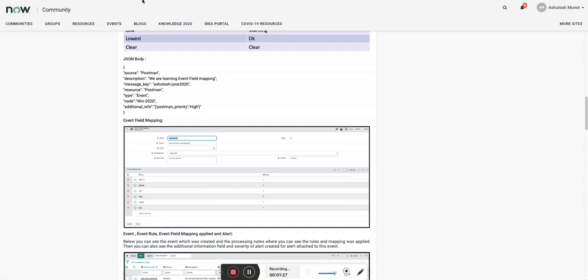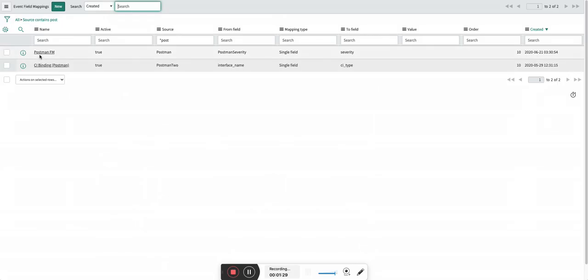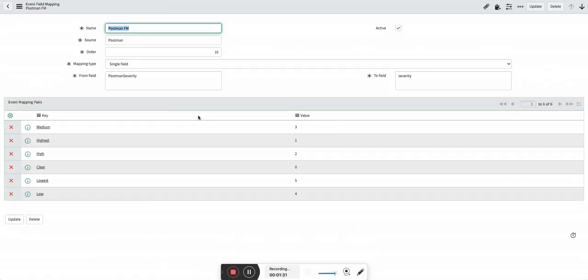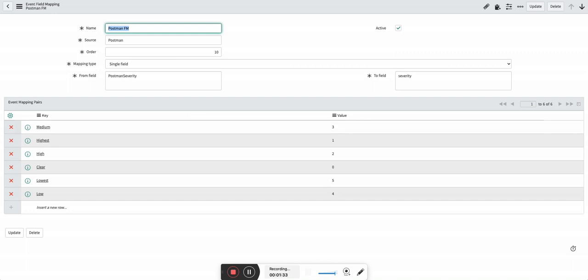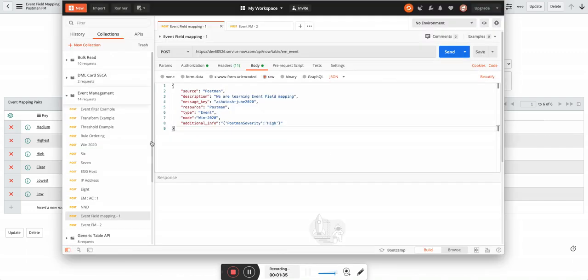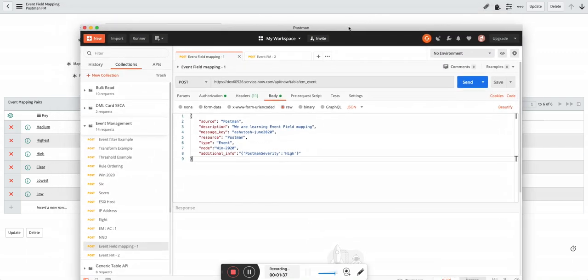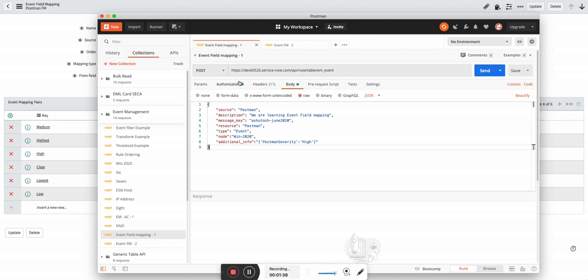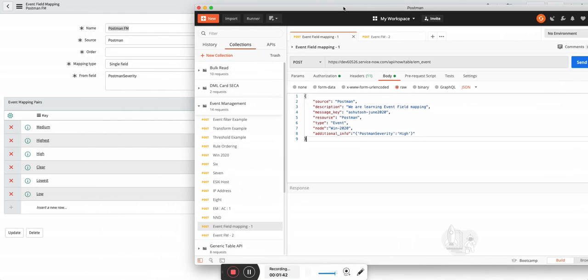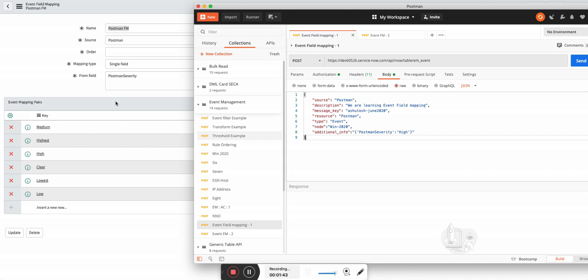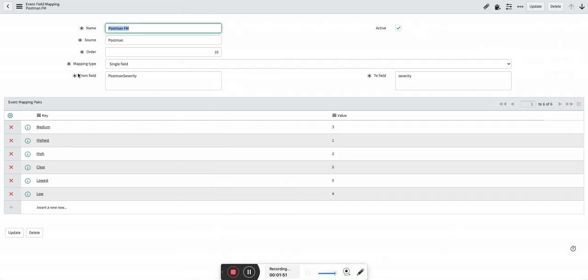So let's look at this rule. Before I explain this, let me show you the Postman tool from where I am going to create the event into ServiceNow. Here you can see the from field is postman severity, which is nothing but this part in additional information field.